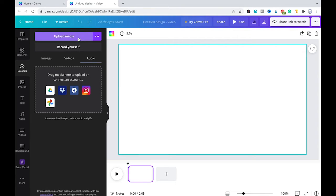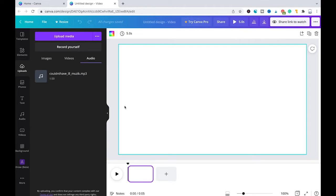Then you simply click here on 'Upload media' and choose the MP3 file on your computer. Once your MP3 file has been successfully uploaded, you will see it here in the audio tab.